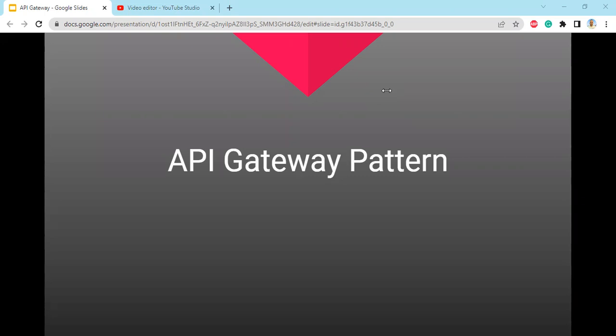Welcome to API Gateway Tutorials. In this video, we'll talk about the API Gateway pattern. Let us meet Michael — a person who is planning a road trip. For his road trip, Michael needs a car with services like insurance, speed, throttle, navigator, etc. He can purchase all of these separately, but he is looking for a simple solution.